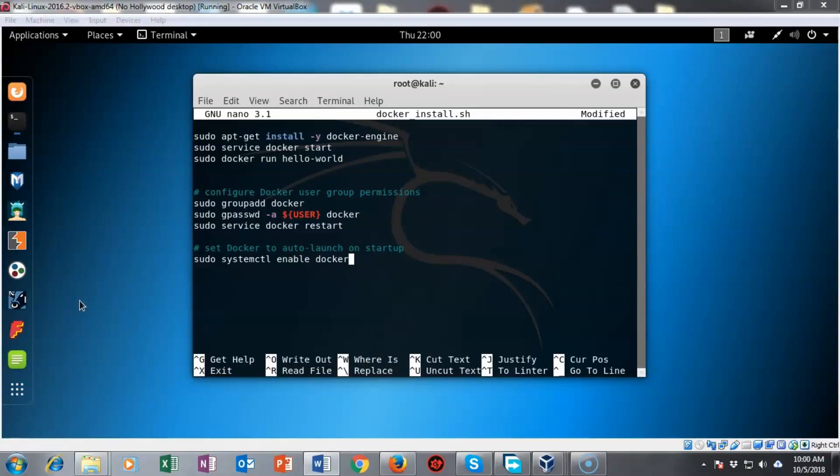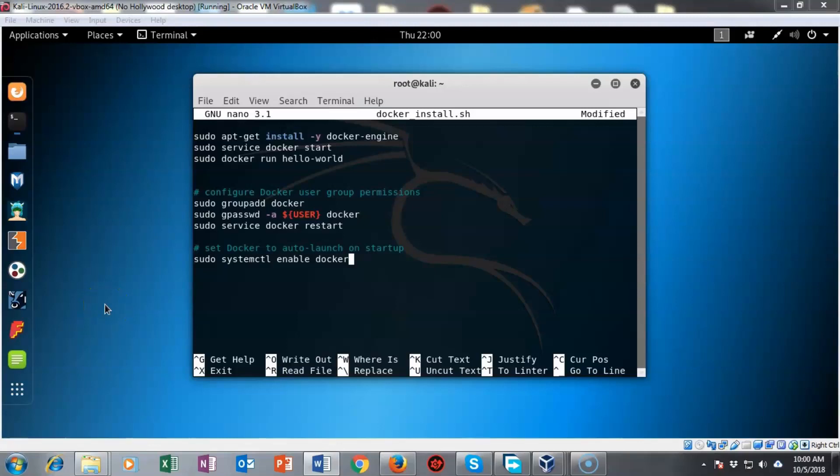Now I'm currently logged on as root so when I save this file it's going to go to my home directory for root and that's where we're going to find it when we get ready to run it.